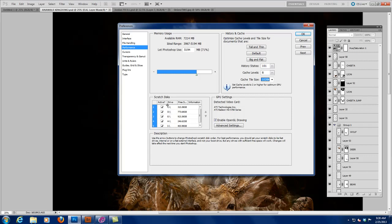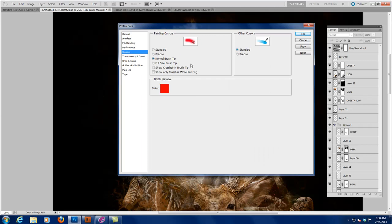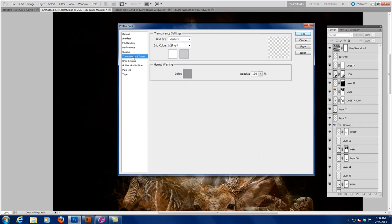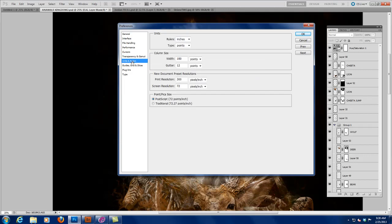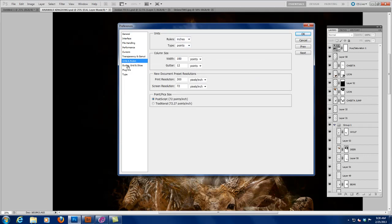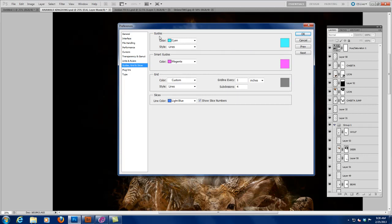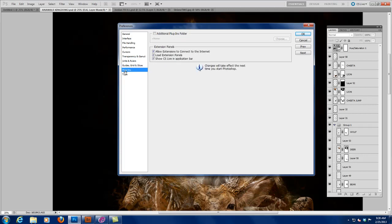So it's very, very important that you understand that. The rest of this, you can just custom set up for yourself, like your cursors or your transparencies. I like the light gray here, your units and rulers if you wanted to see in inches or pixels or what have you. Guides and grids, I don't really mess with. I just let them be the colors. Plugins, I do have plugins, and you can see here. The only plugins that I use are Topaz, and I just started using those.